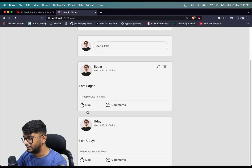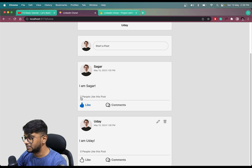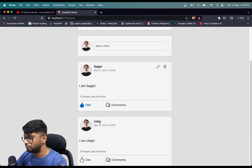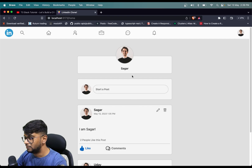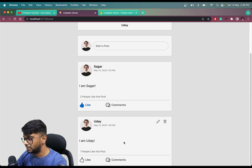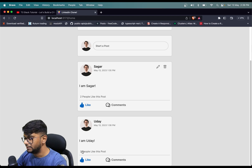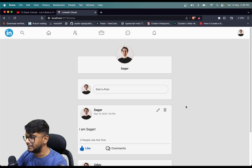If the likes count is one and I click it again, it will be two — two people like this post — and the same thing reflects here. So the same applies with Uday. If I like this post from Sagar's account, the likes count will be updated here in real time as well. If I like it again from Uday — same user, same post — it will reflect here as well. So this is called real-time updates.